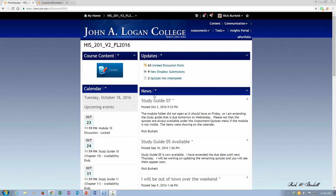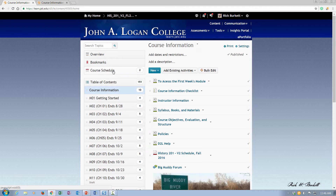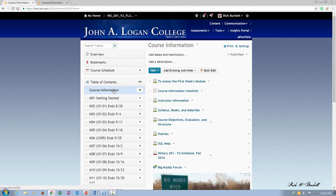I've entered my course and I'm going to go ahead and click on the content button. Now to get the banner to show up at the top of the list, basically what you're going to do is go into course information. If you're using course information, if not, whatever your first module is, you'll click on it.